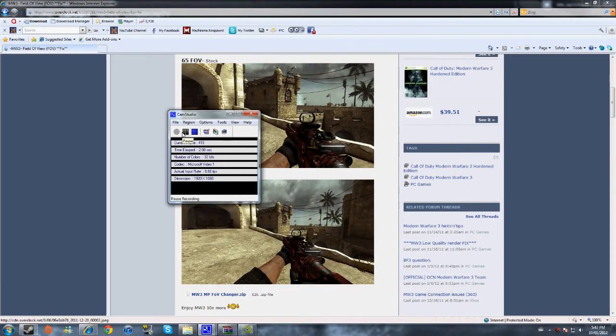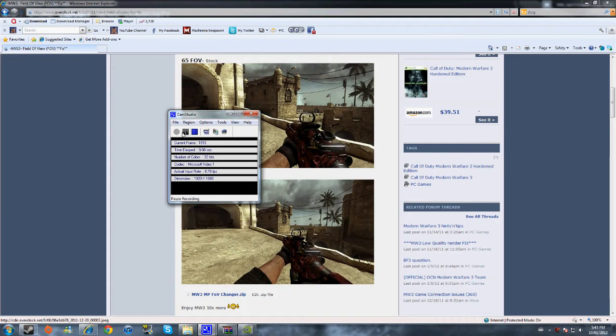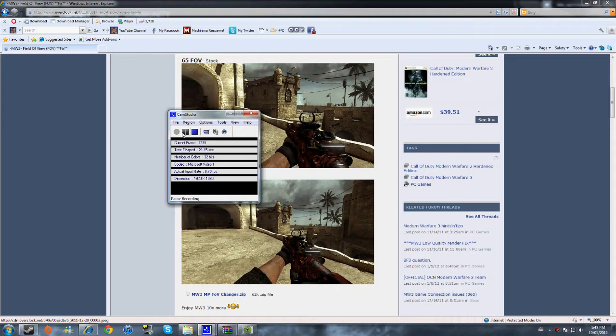Alright guys, this is me Ray and today I will be showing you how to change your field of view in Modern Warfare 3. This time it's with a tool that I found on this website. Really easy to do. Chances of getting banned are pretty much near zero, I'm going to be really true with you, it's near zero.